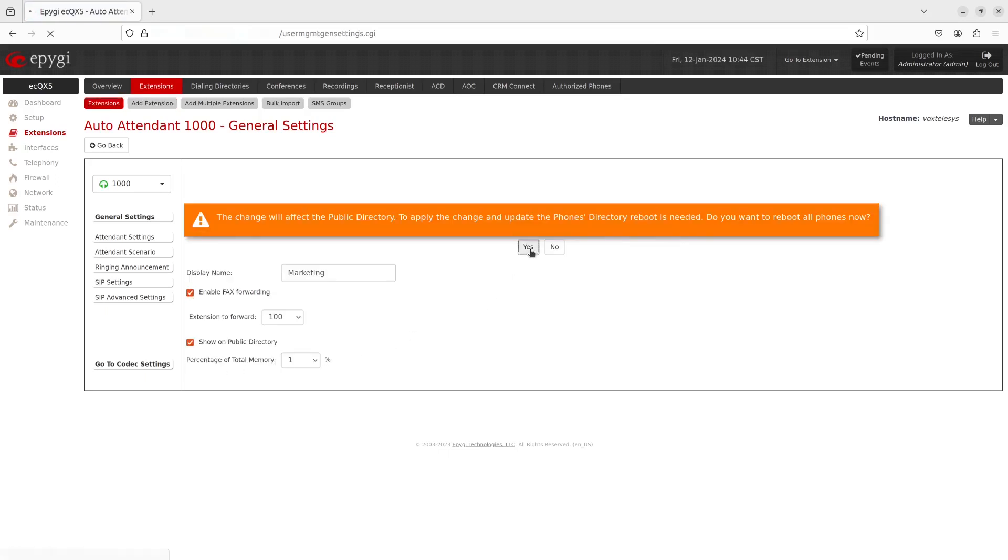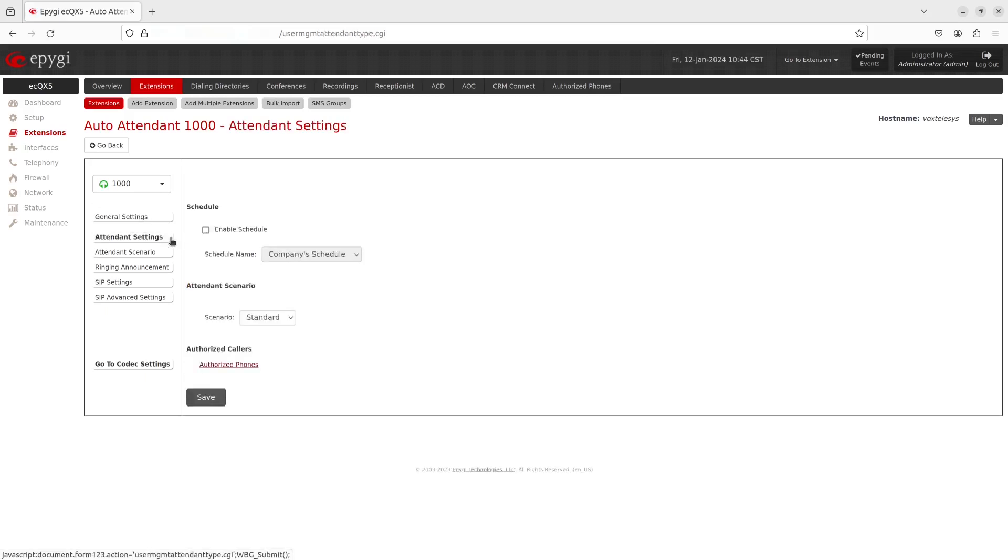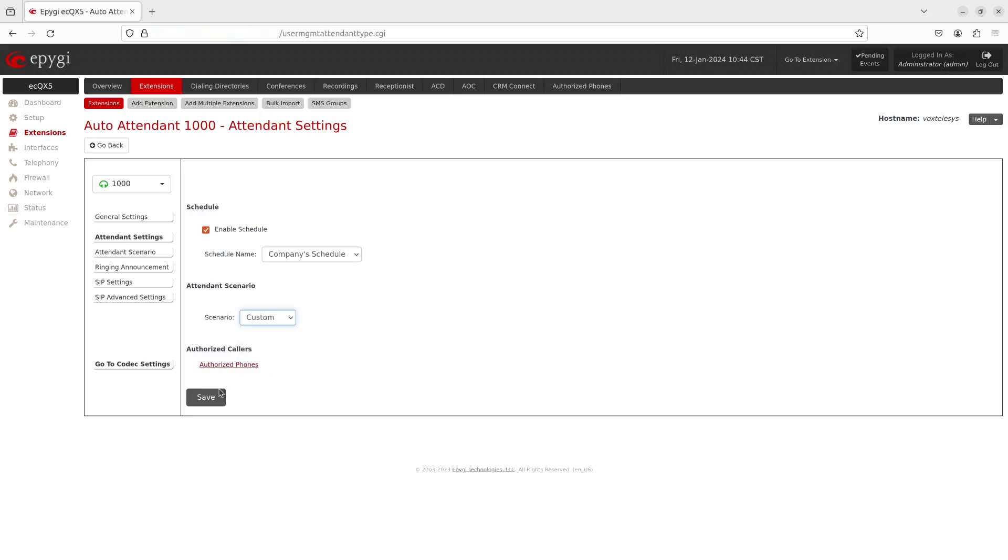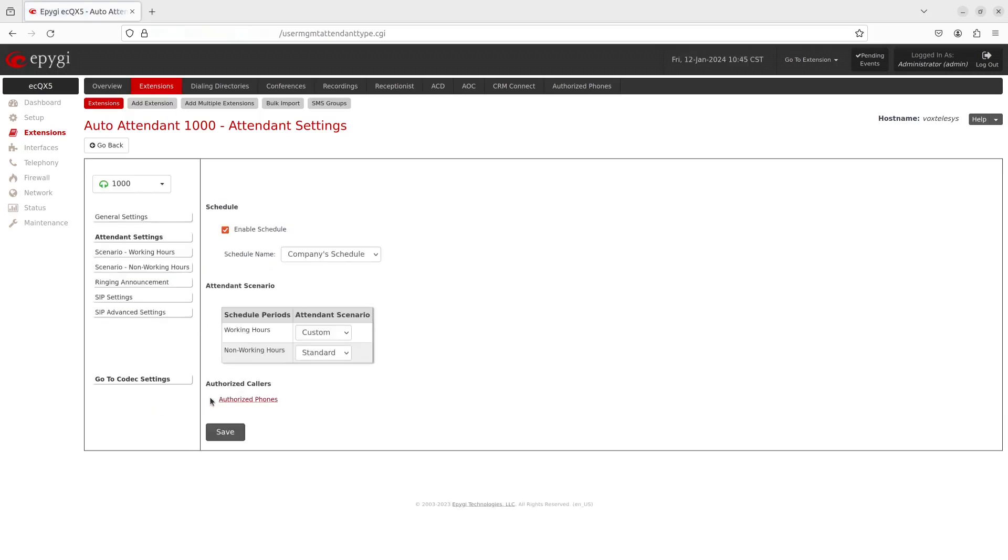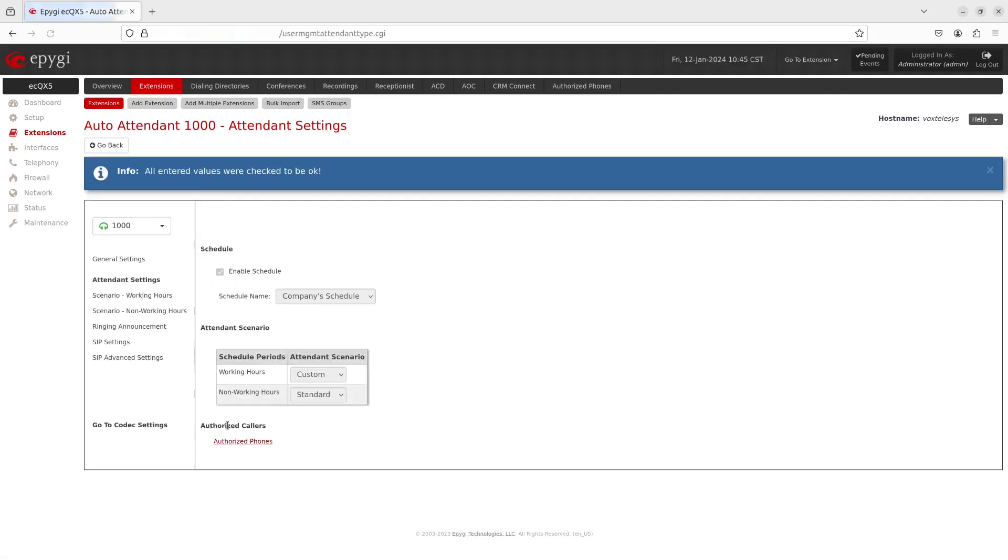Switch over to the Attendant Settings tab. Enable the auto attendant schedule by checking this box. The schedule allows for scenarios like working hours, non-working hours, and holidays. Set working hours to Custom from the drop-down menu. This entails using the Embedded Scenario Builder to configure a custom scenario. Set non-working hours to Standard from the drop-down menu. It's set to Standard by default. Click on Save when you're finished.